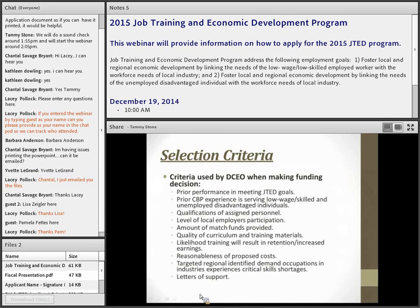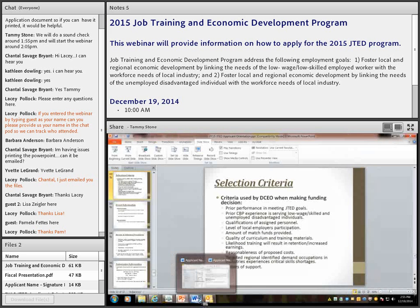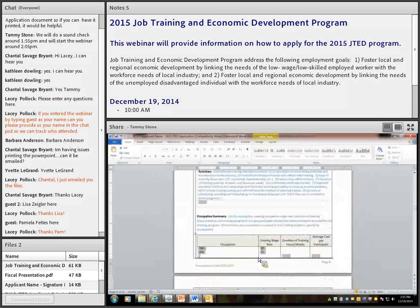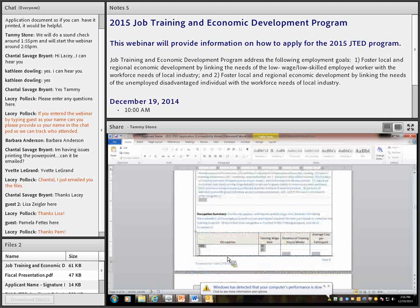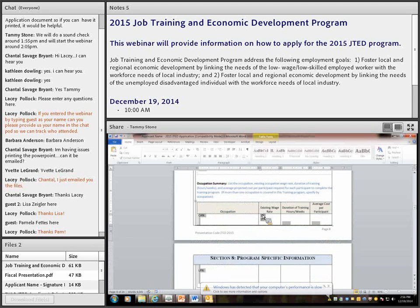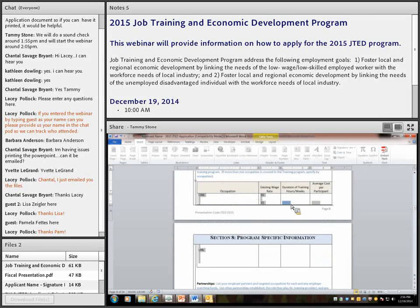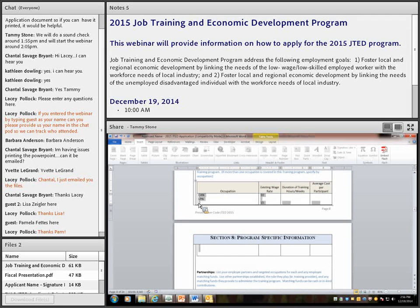When navigating the application form — which is a protected document — if you need to add more occupations in the occupation summary, use the Insert key. Use the Delete key to remove unwanted entries. Use the Tab key to move through each section. If you have any problems completing or filling out the form, please give me a call and I can walk you through it.